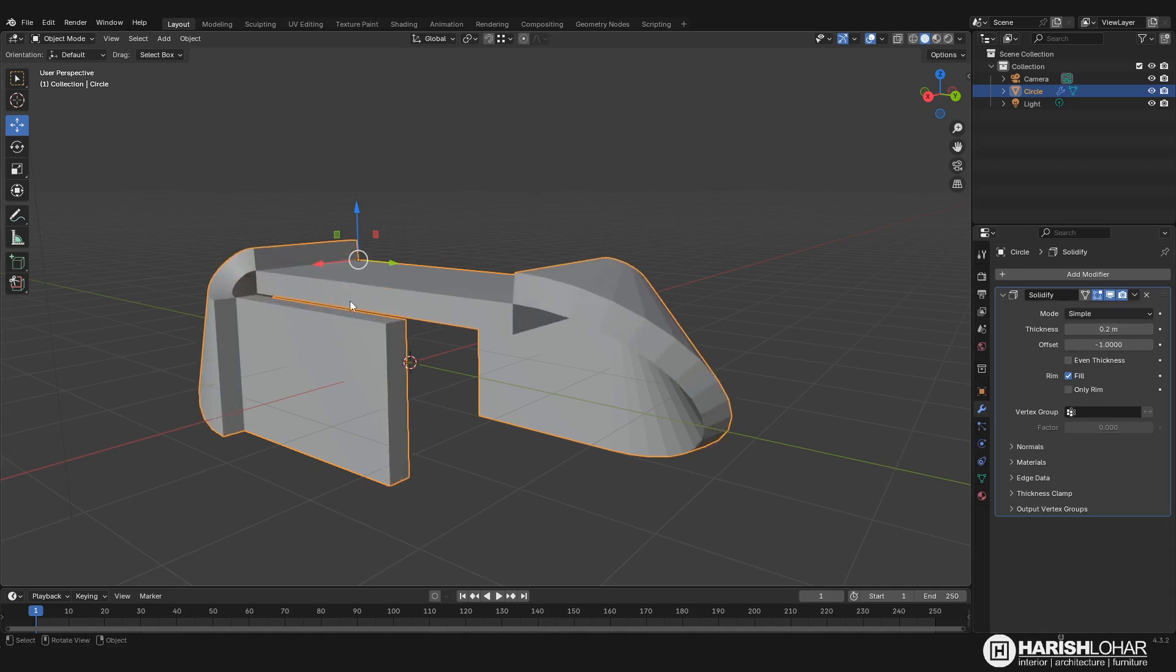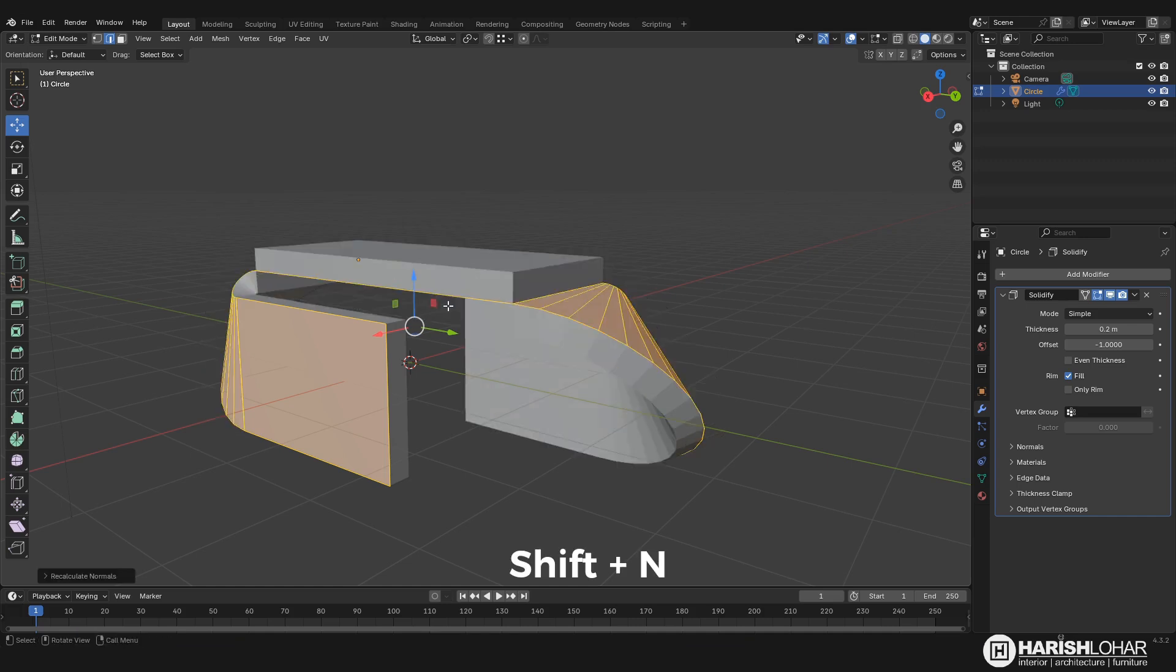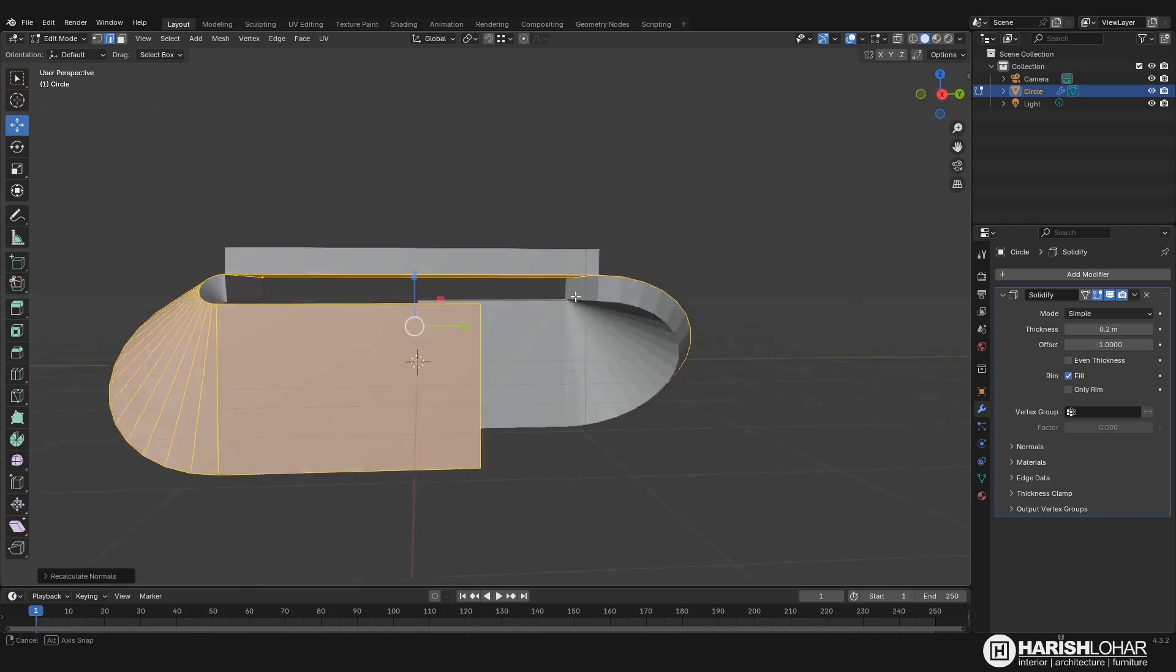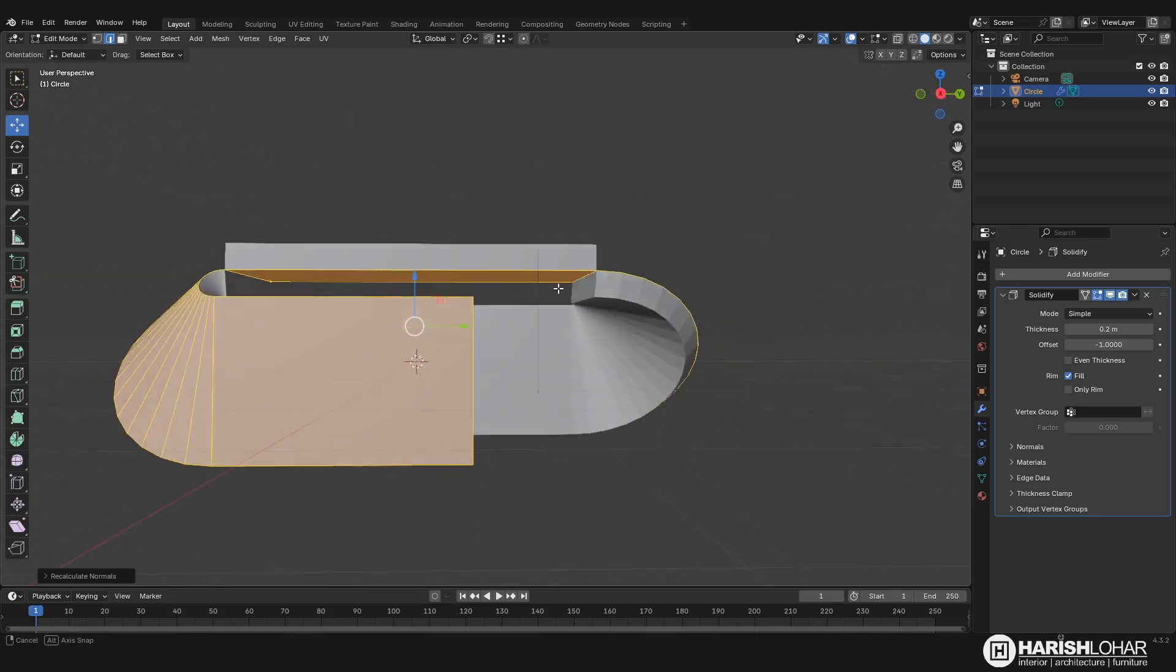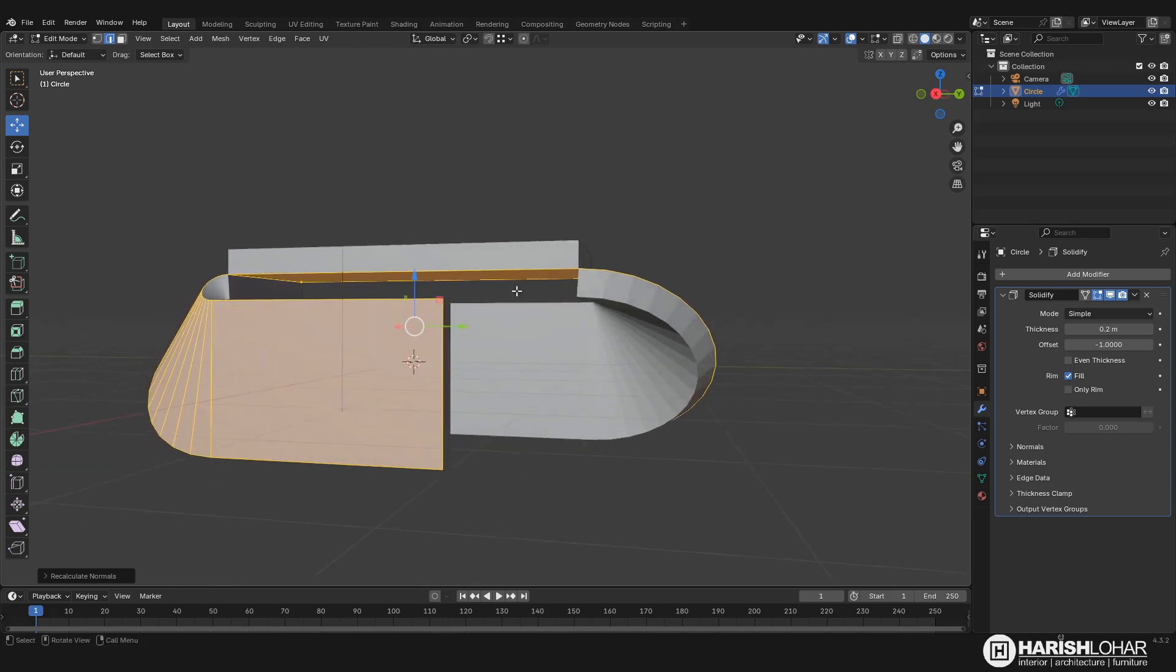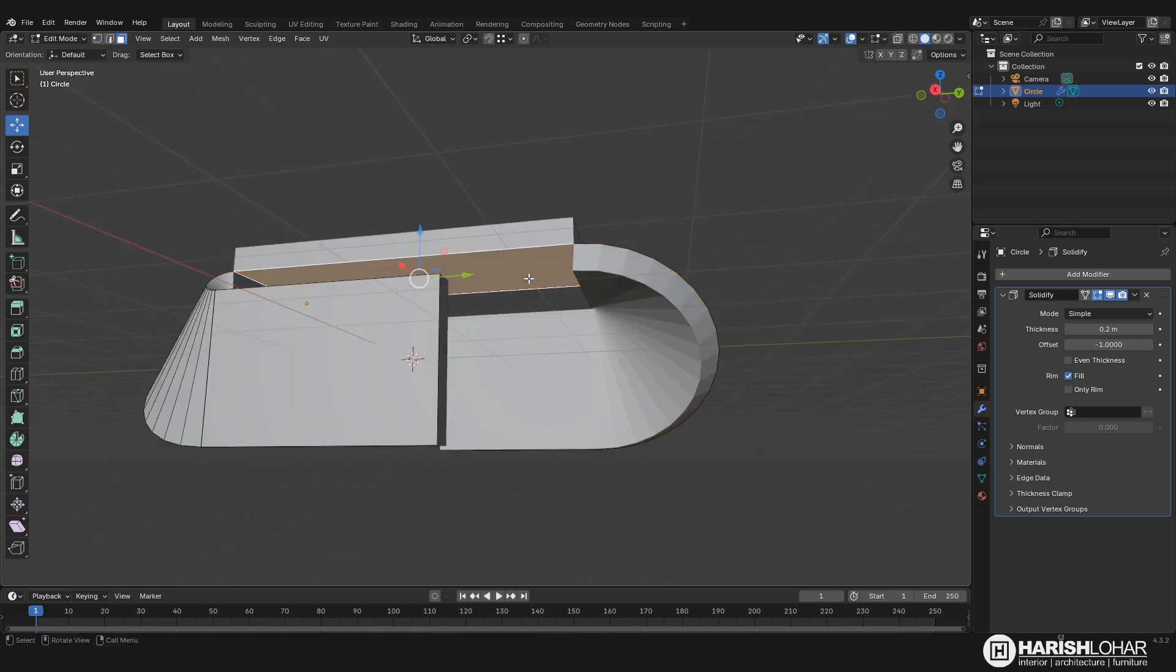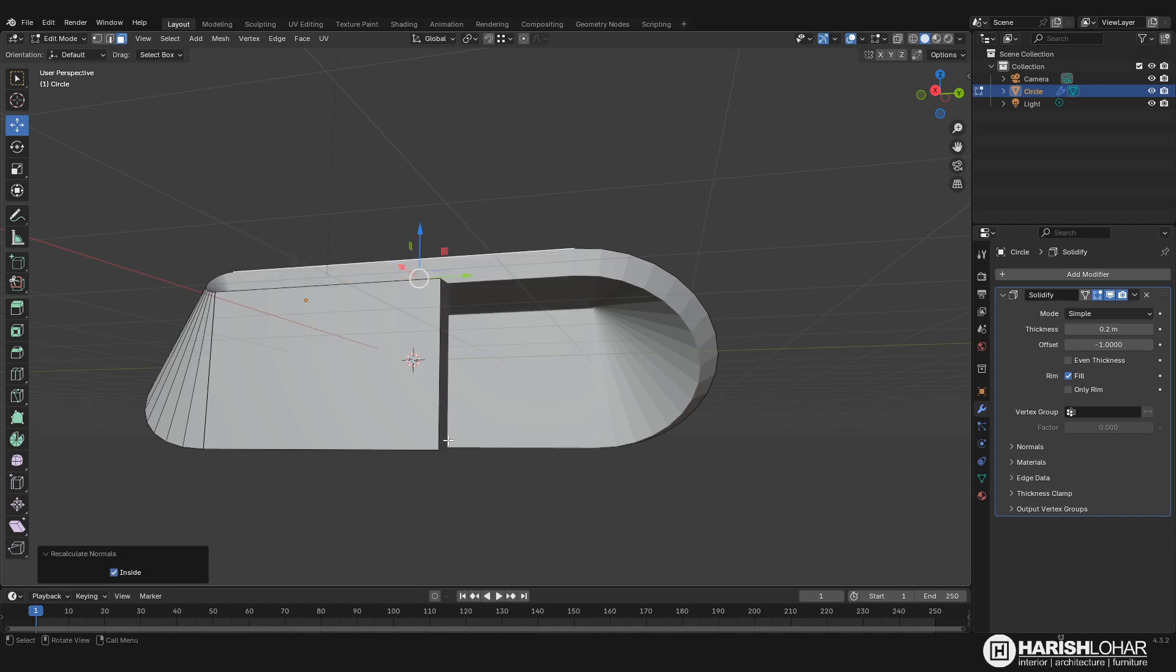And now you can see that it's glitching. So to solve this, go to edit mode, press A to select all, and then press Shift+N. It will recalculate our normals. If it doesn't happen, just select the face which is facing the wrong side and then press Shift+N. Go to this, hold down, and press inside. It will solve your problem.